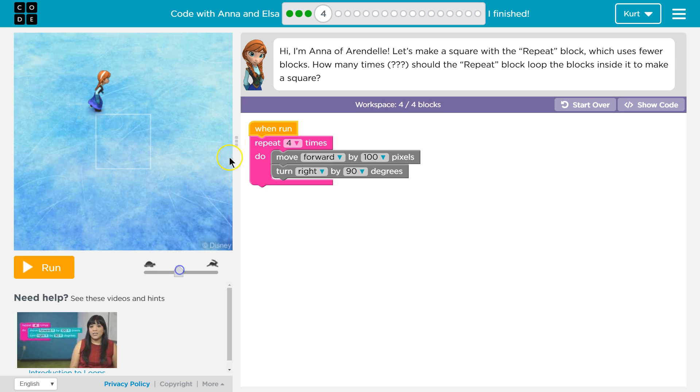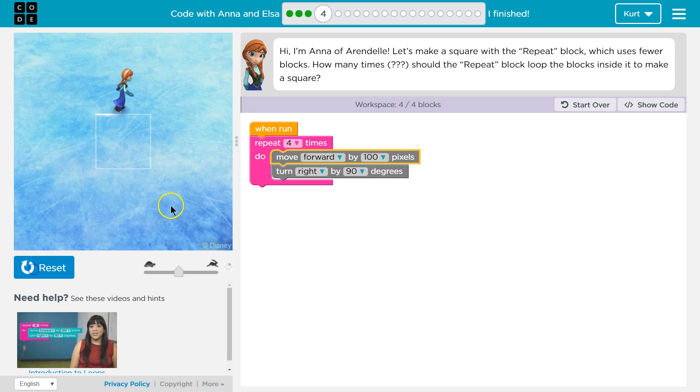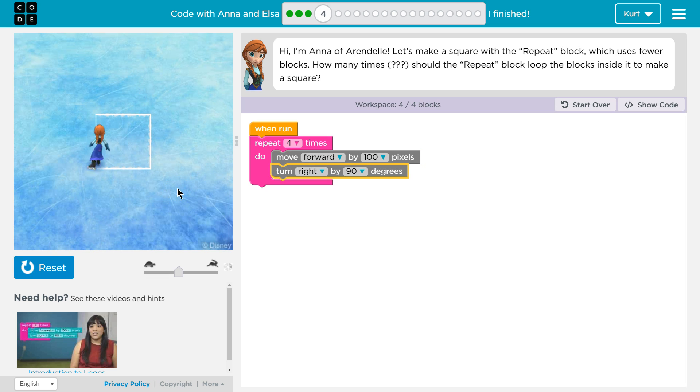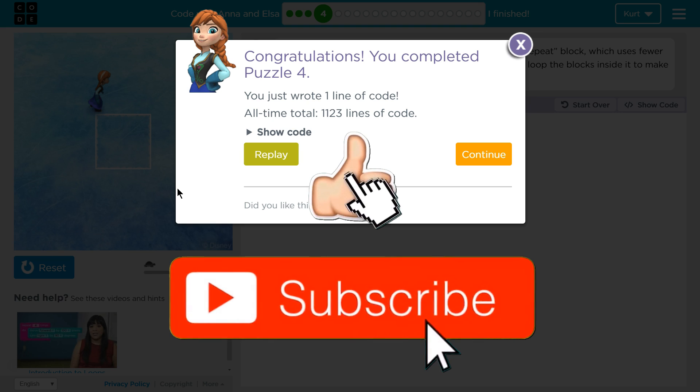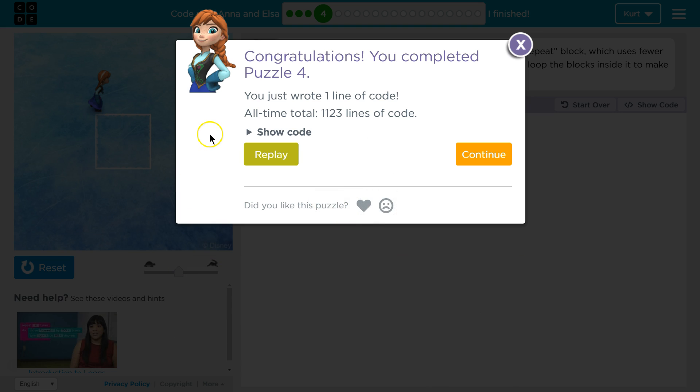I'm gonna speed this up a bit and let's hit run and see if we got it. Oh awesome, I guess that's it. So we just need to change that to four, four sides of a square, and we repeat the code inside of it. So great, let's keep going.